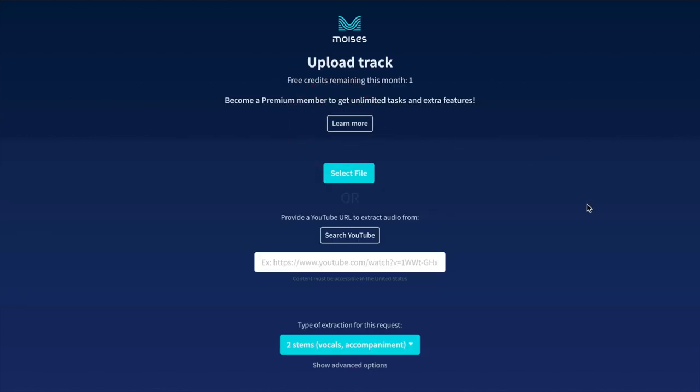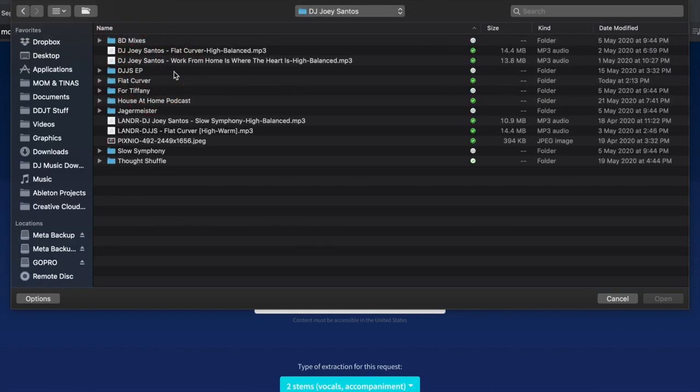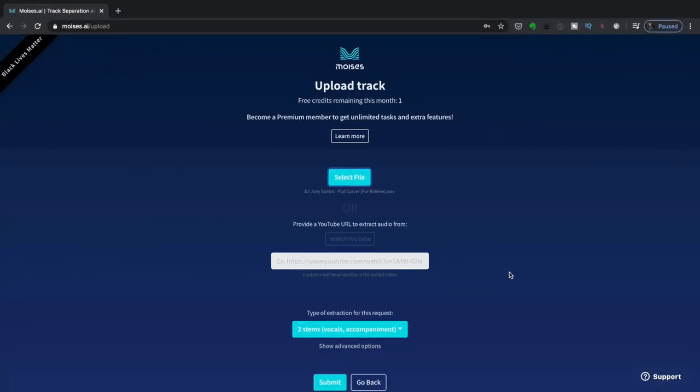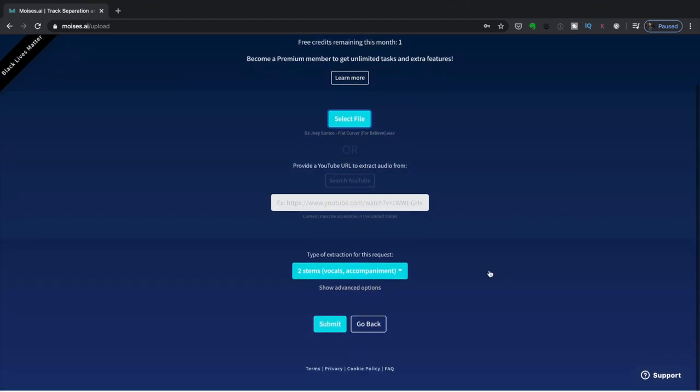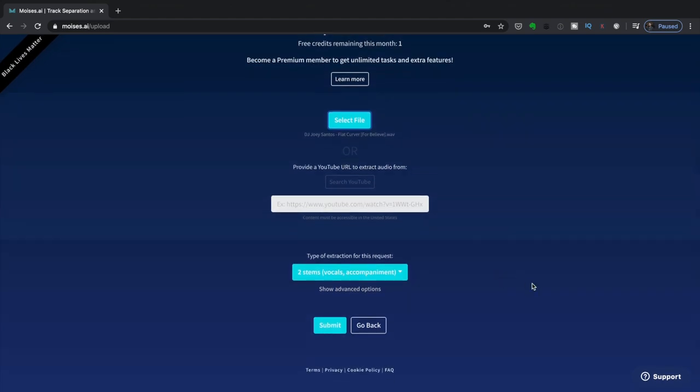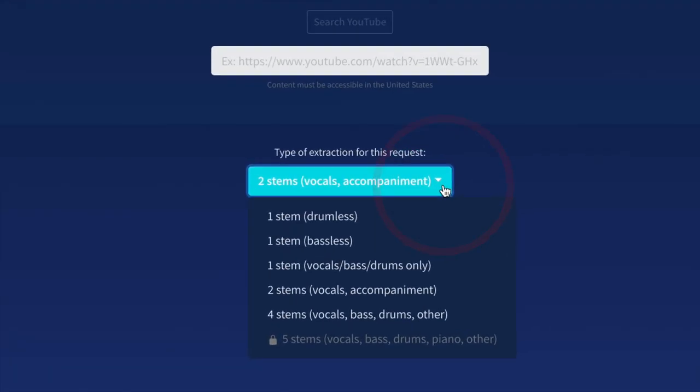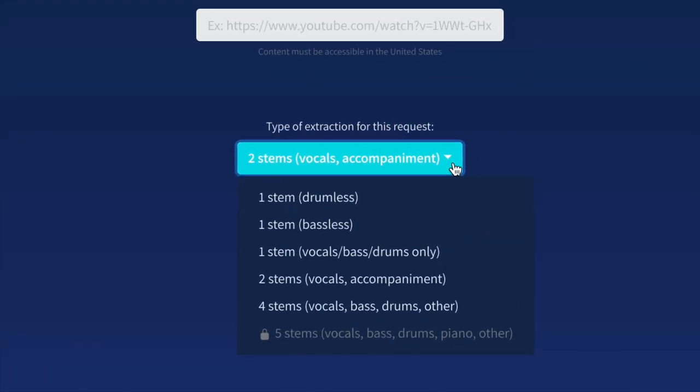Now I have the option to select a file or search YouTube. I'm going to select a file. If I scroll down, we've got this Extraction Type drop-down. If I click on this, we're going to find five different types of extraction.